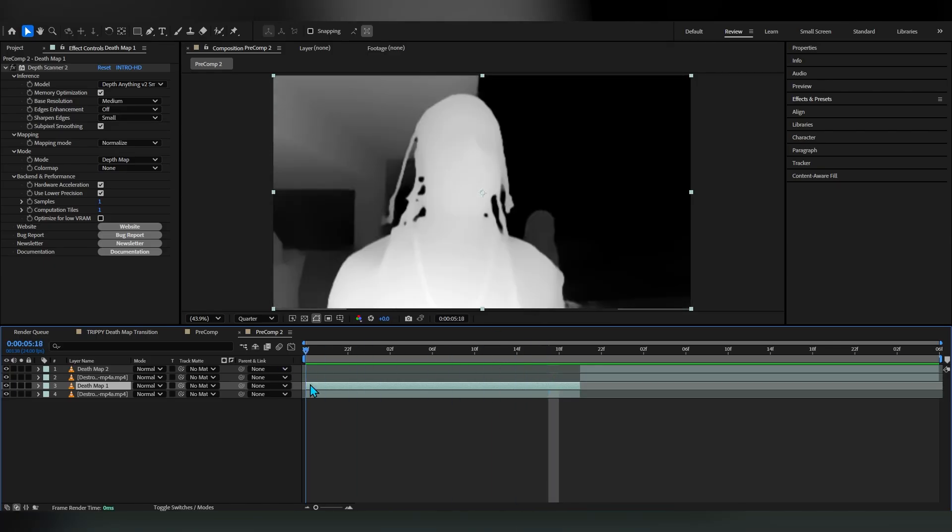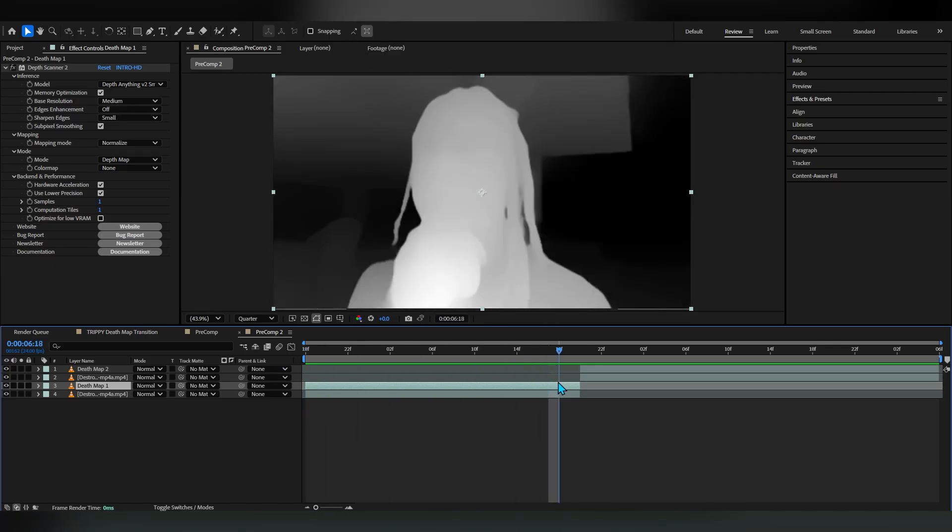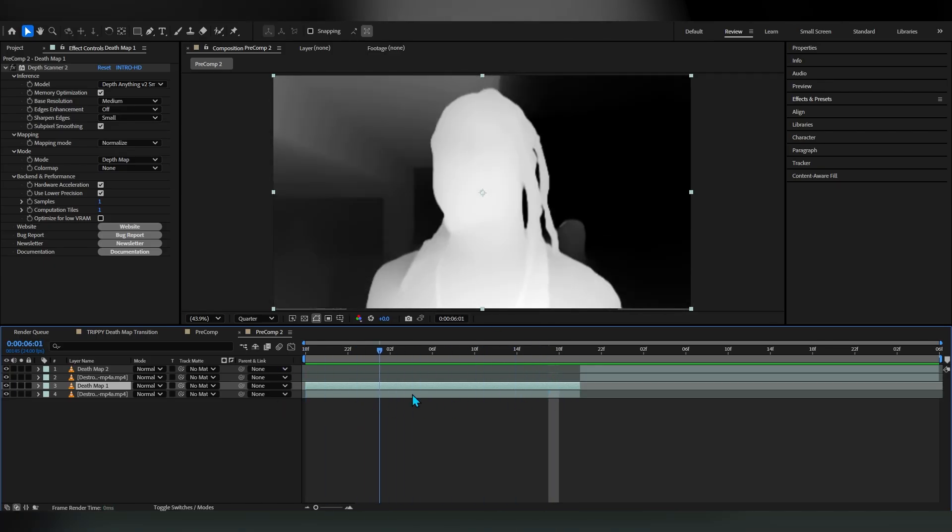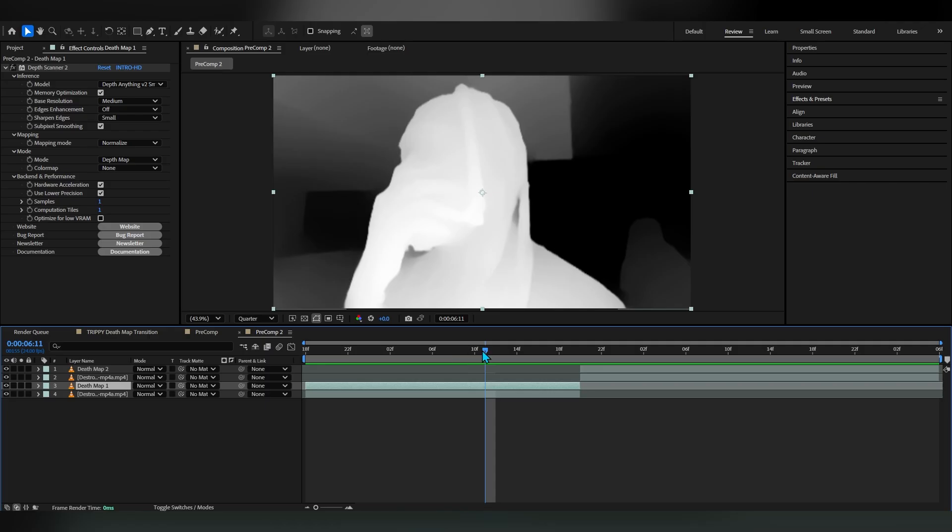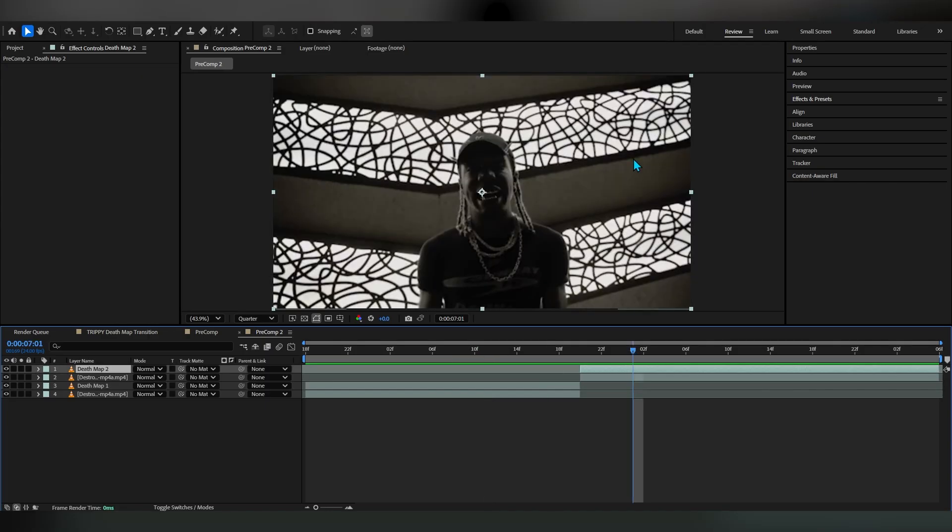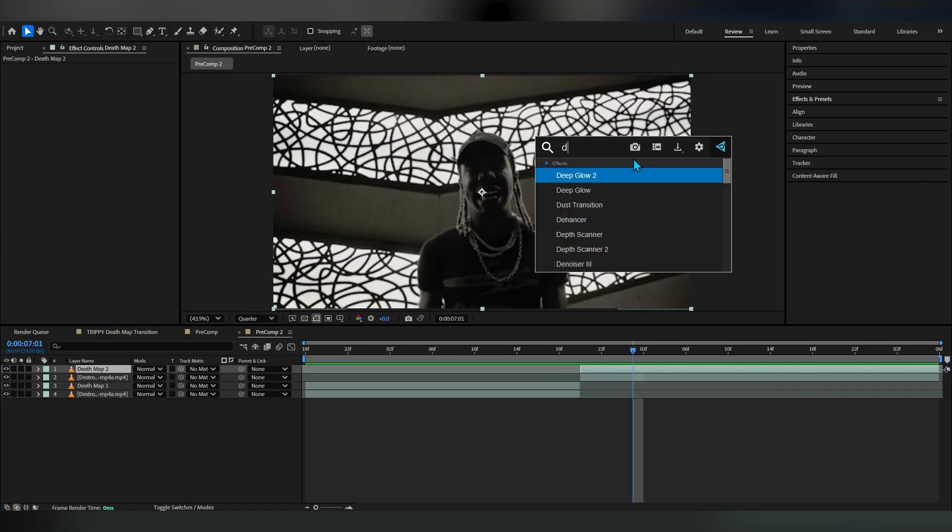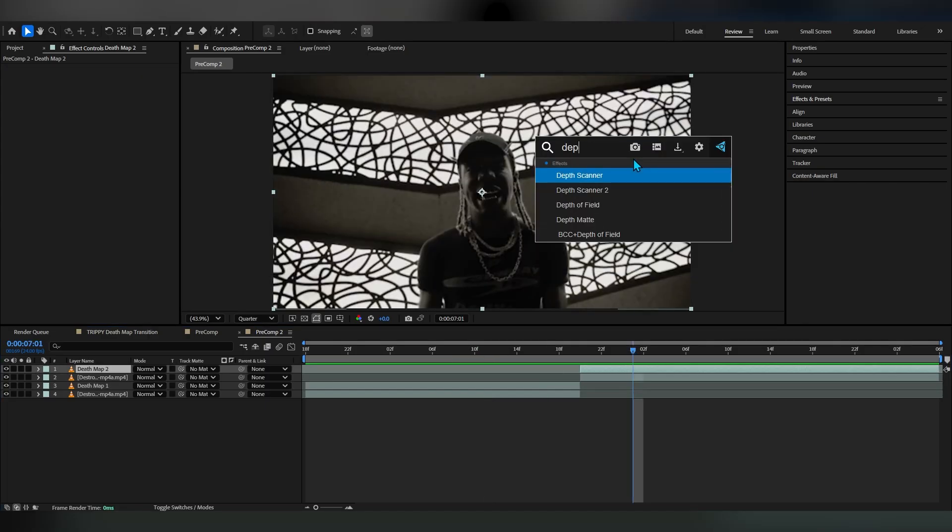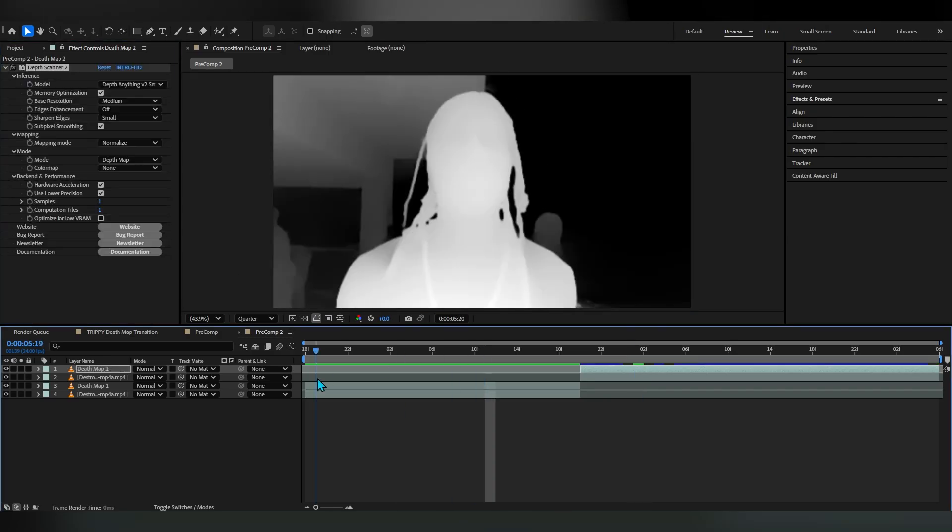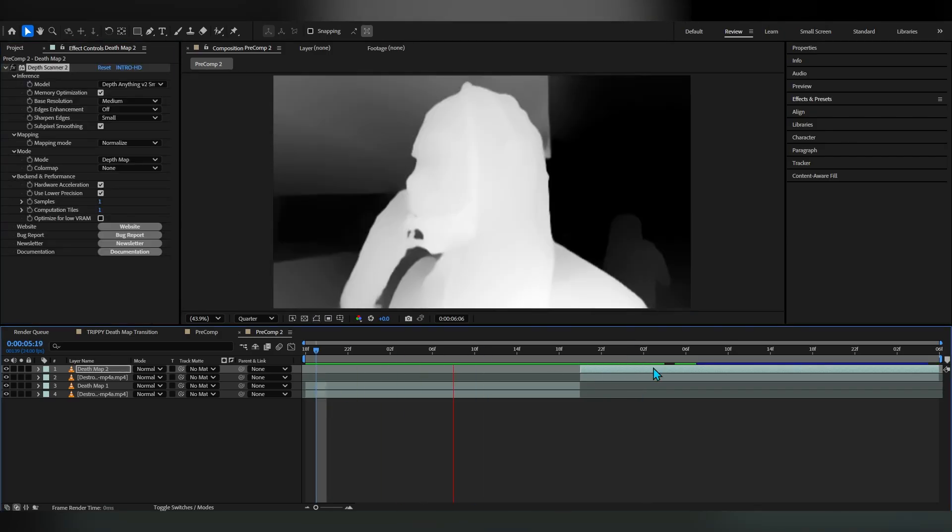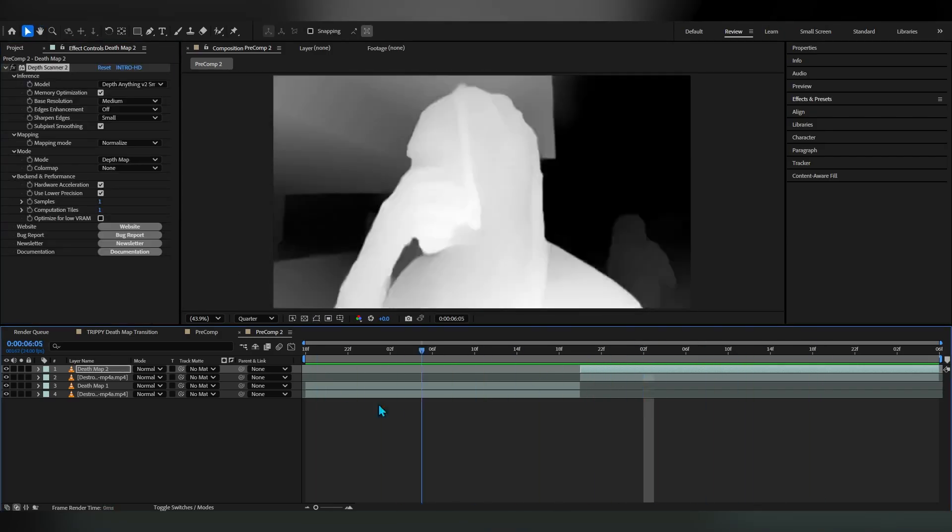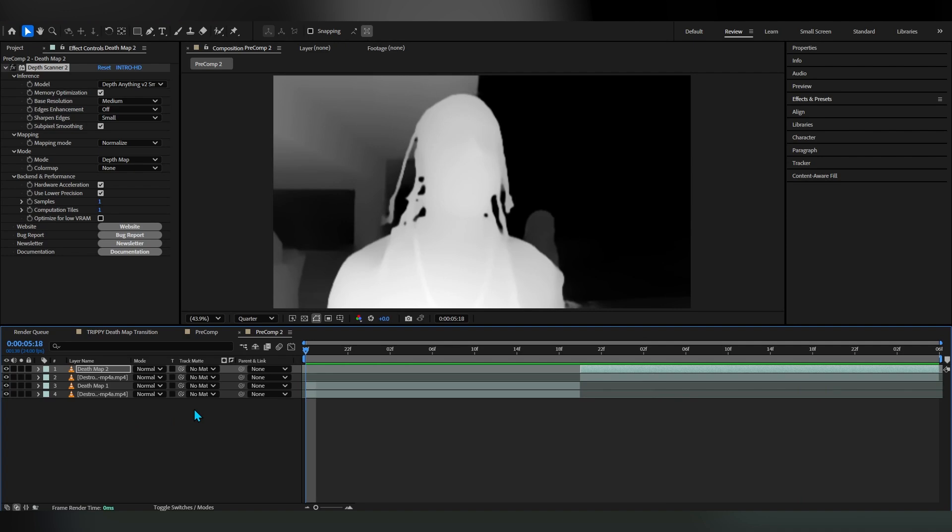After you apply the depth scanner two in here you can see we got this depth map. Now we're gonna do the same thing in here as the depth map two, depth scanner two right here, so in both of our duplications we have depth scanner applied.